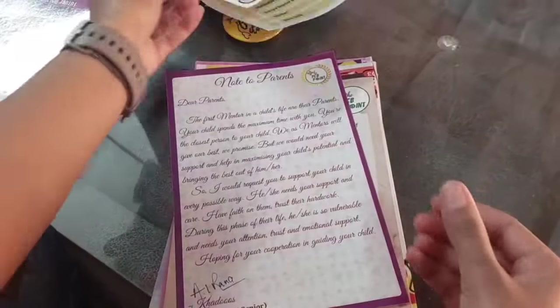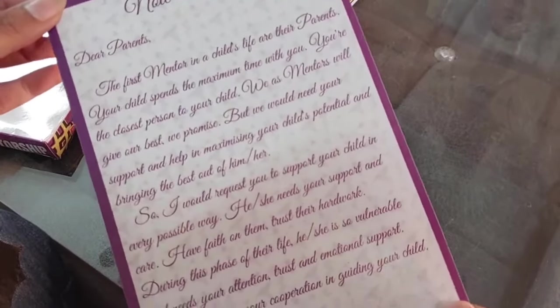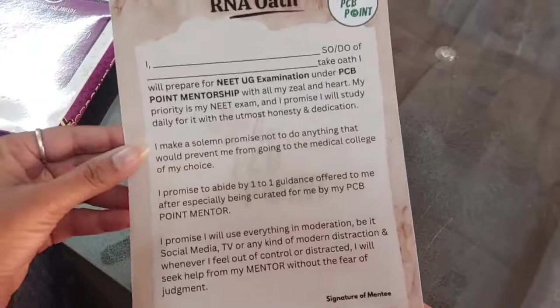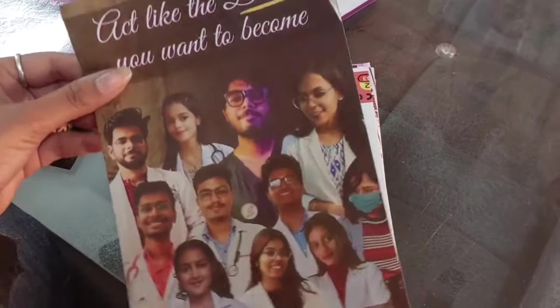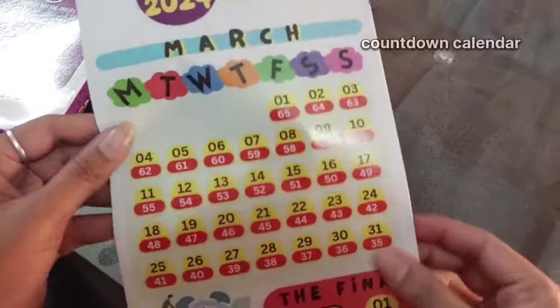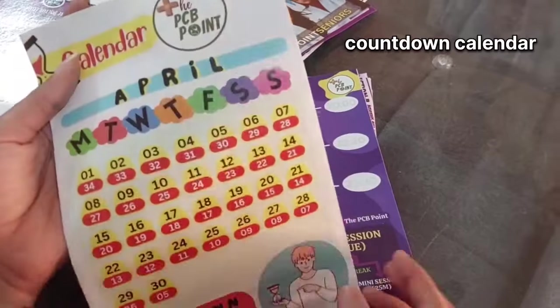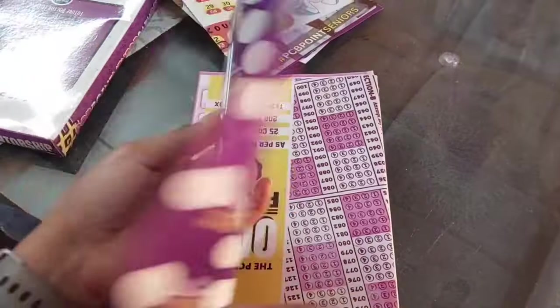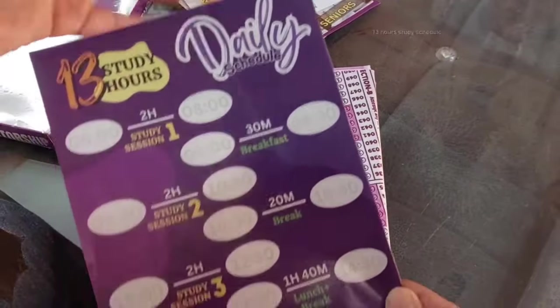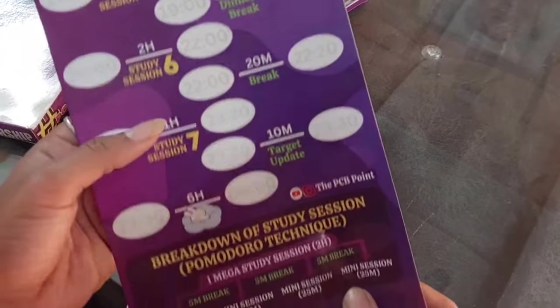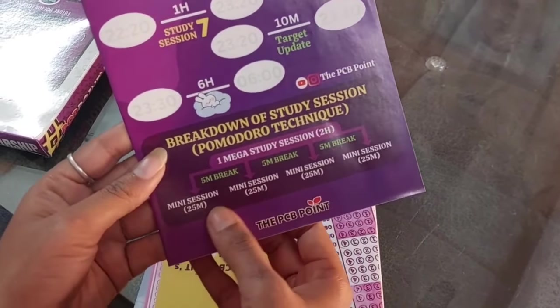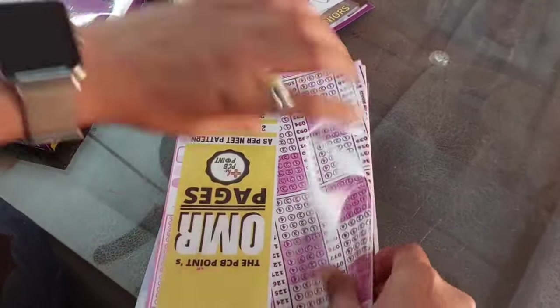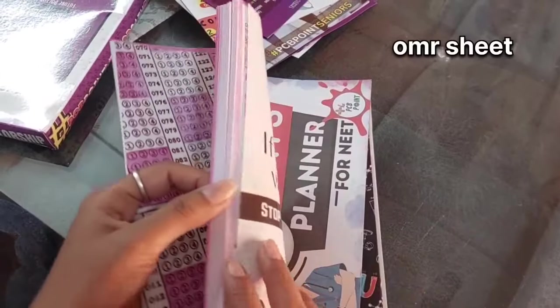You will receive a notebook, a note to parents, a note for parents and parent oath, a countdown calendar which is the last two months calendar to keep giving us a reality check. You will receive this 13 hours schedule. This is a rough schedule showing how you can complete 13 hours session-wise, so you can maximize your time.